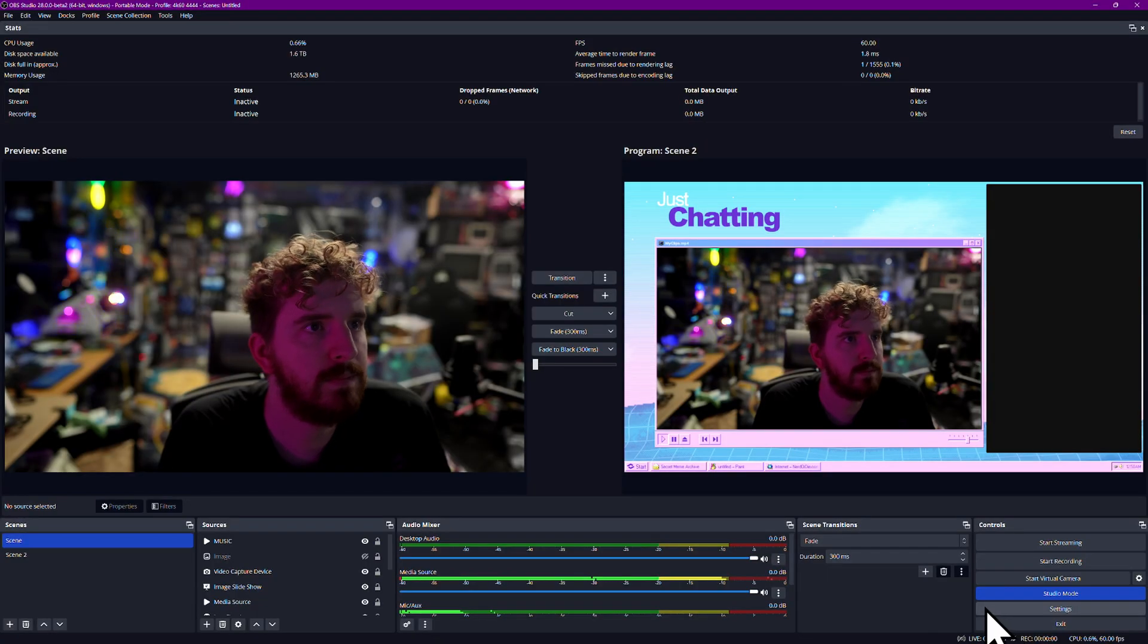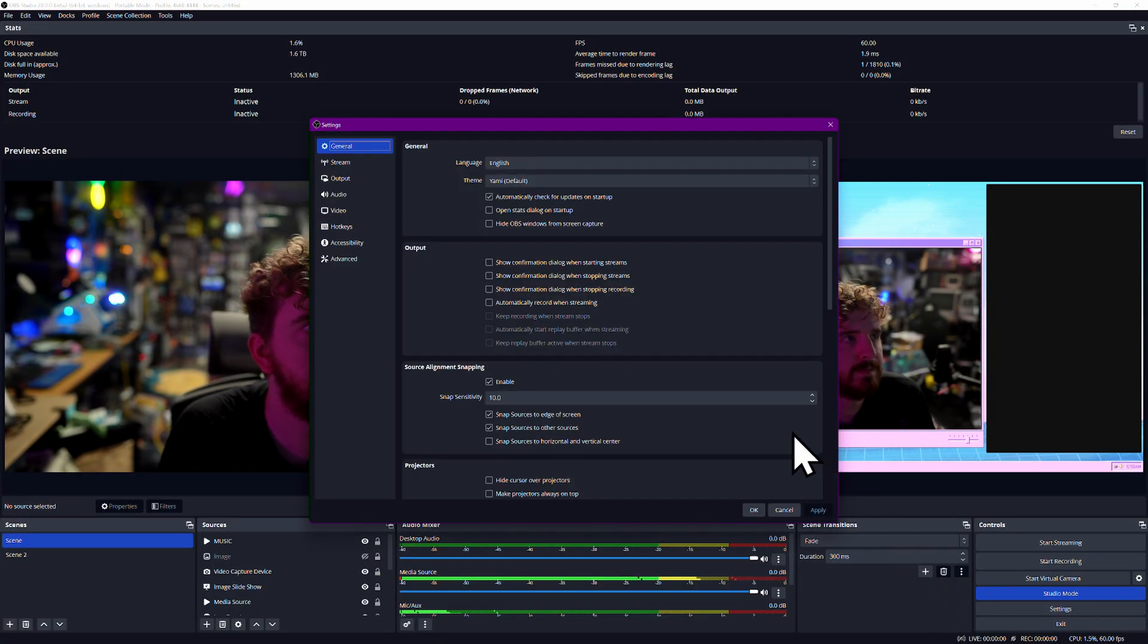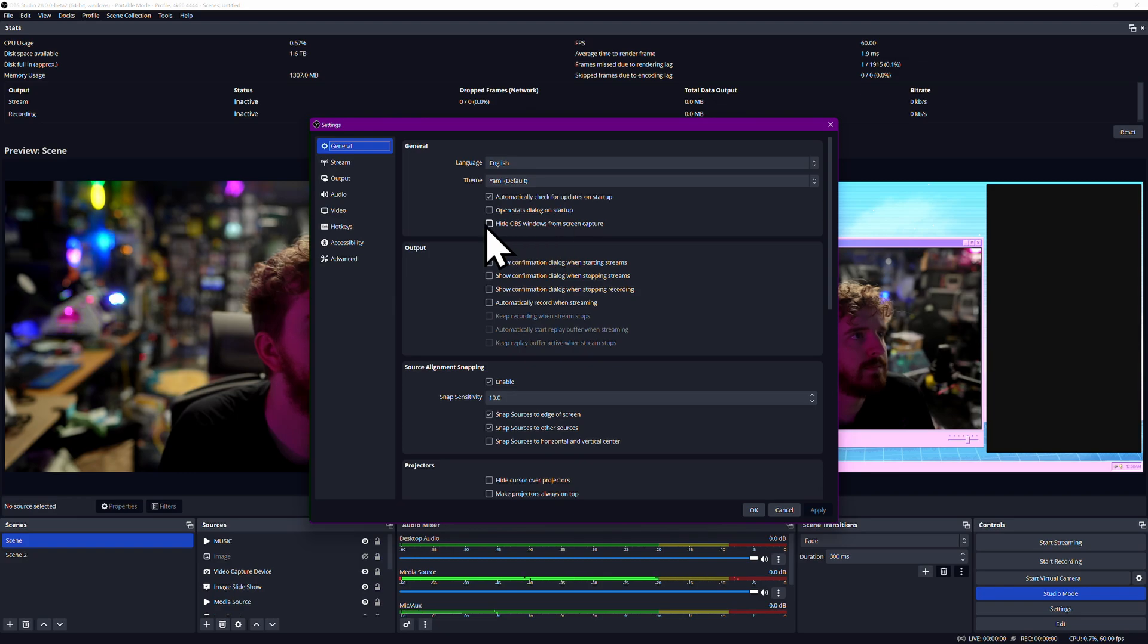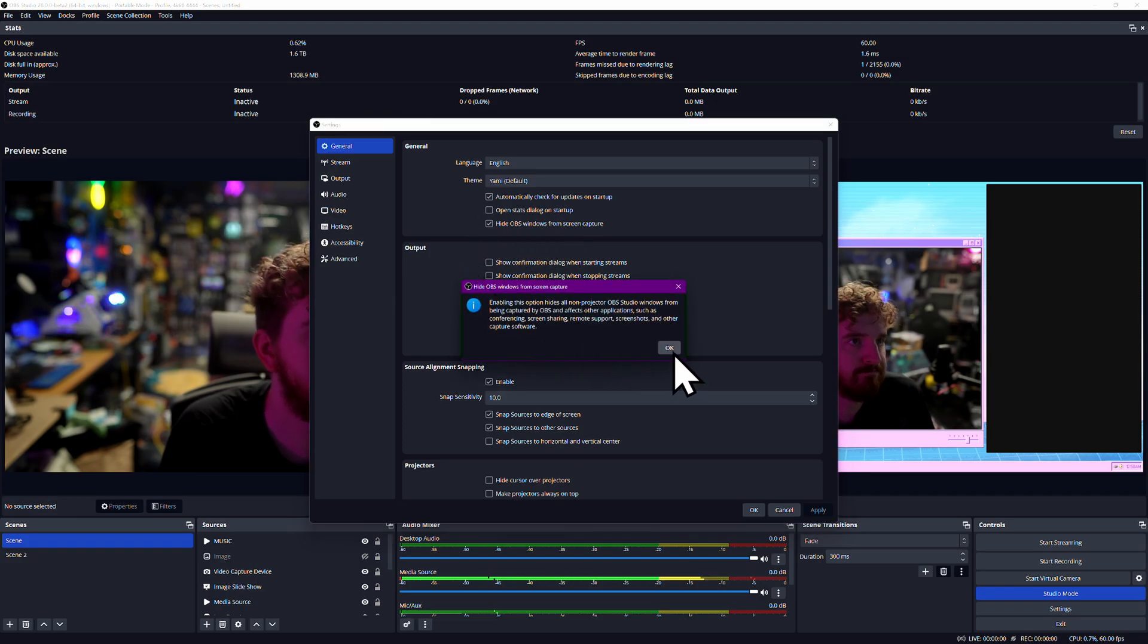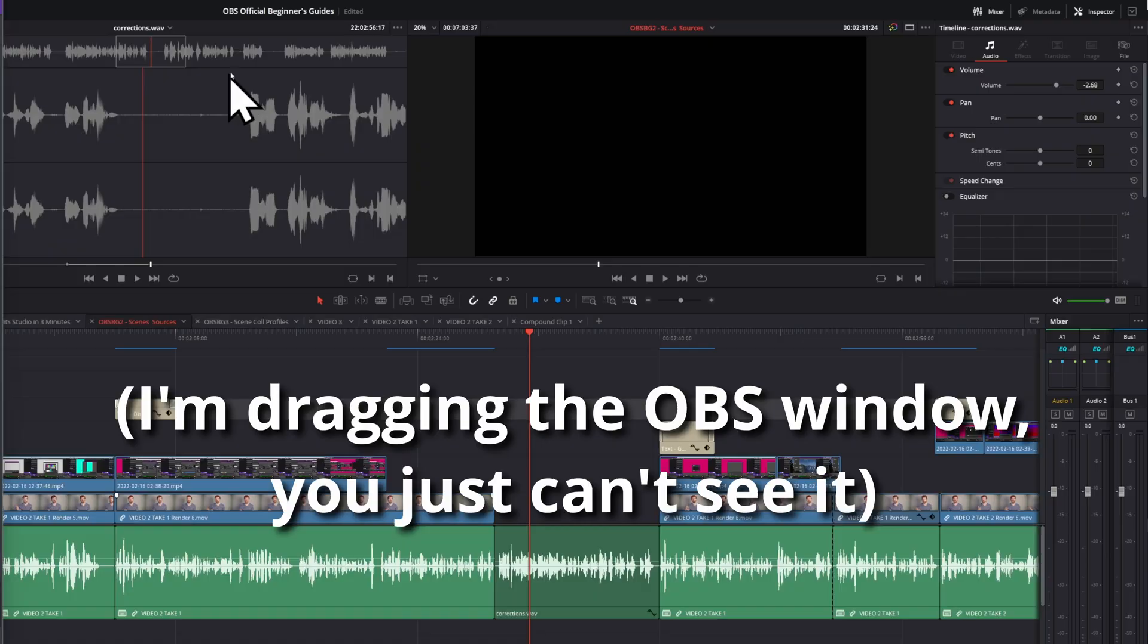There's now a checkbox in the General Settings menu that allows you to hide OBS' window from Display Capture Sources, meaning you can have OBS pulled up, but your viewers don't see it. This is pretty nice.